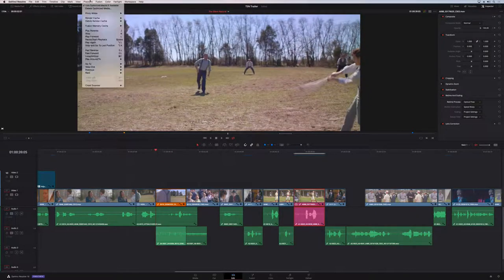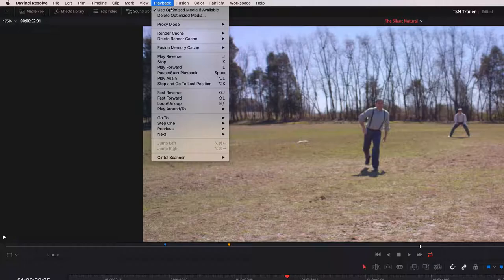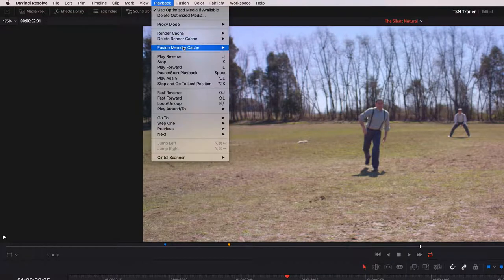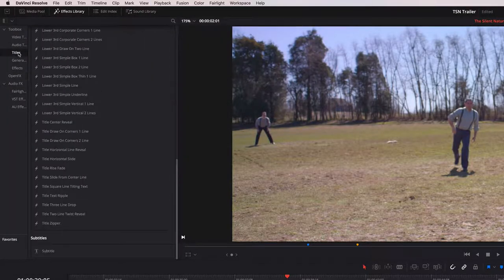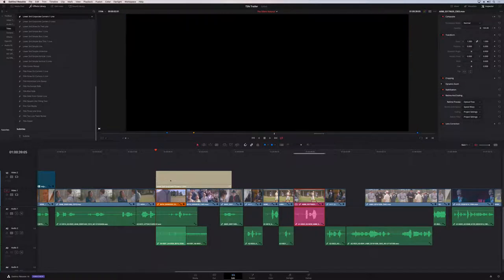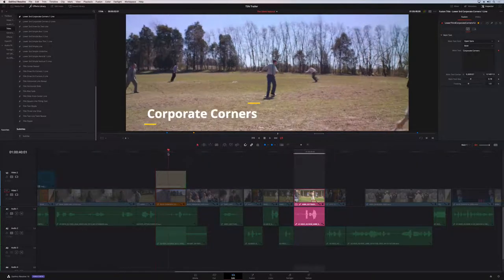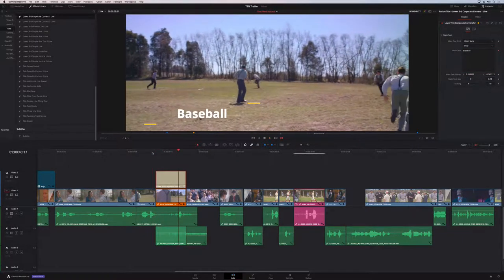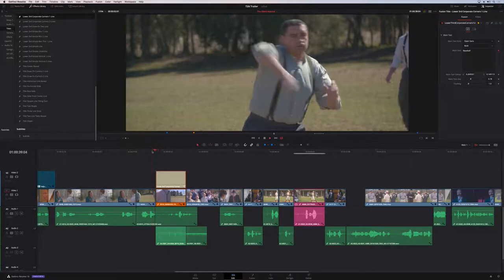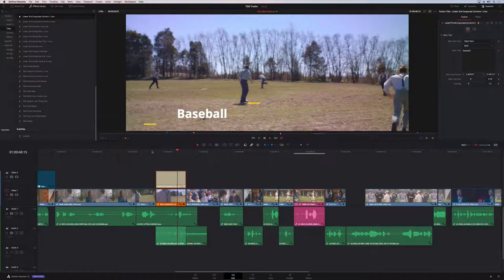There are significant performance improvements in DaVinci Resolve 16. With render and fusion caches turned off, adding a title and typing something like 'baseball' plays back nearly in real time — whereas in the previous version you had to render all of this. Tons of speed and performance improvements for Fusion things happening on the edit timeline.